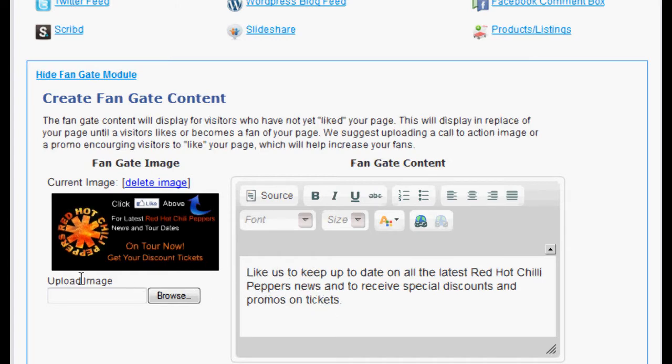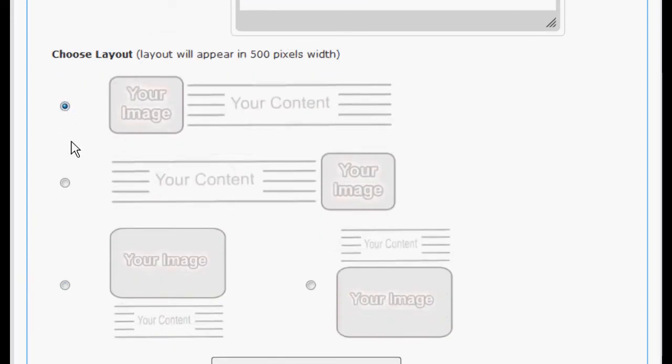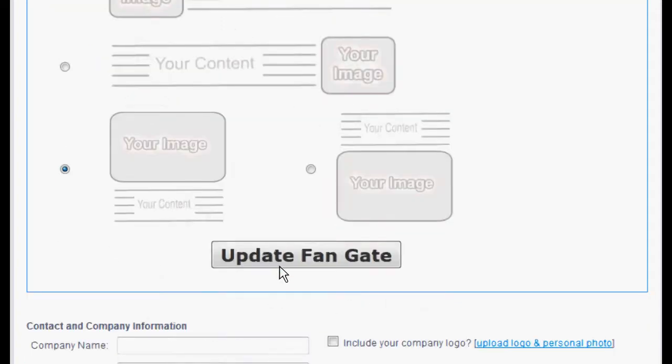Scroll down and select one of the FanGate layouts. This sets up how your image and content will be seen. Once chosen, select Update FanGate.